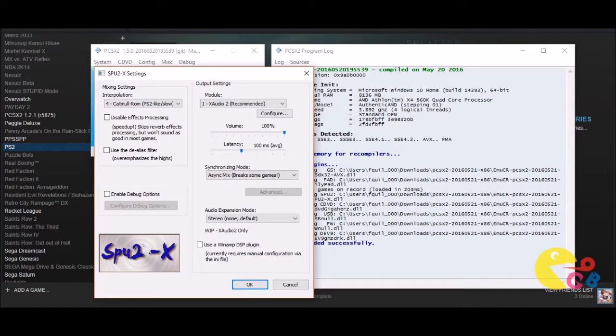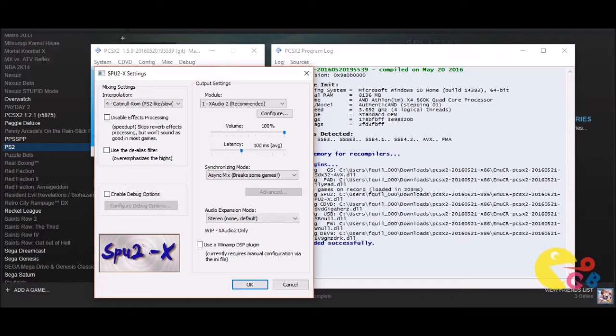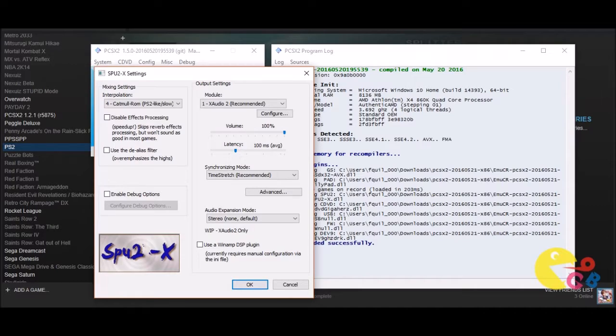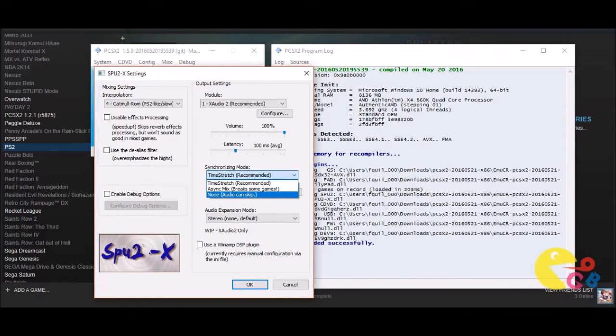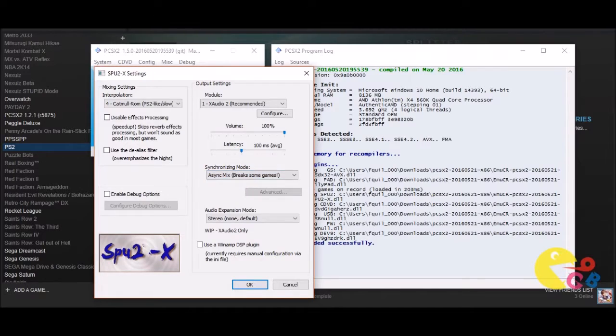If you click that and you click Async Mix and press OK, that should alleviate the problems because no matter what your frame rate is, the sound should be in line. Now if your game is running at like nine frames per second and you use this option, unfortunately, and it went back to time stretch let me go back to Async Mix—